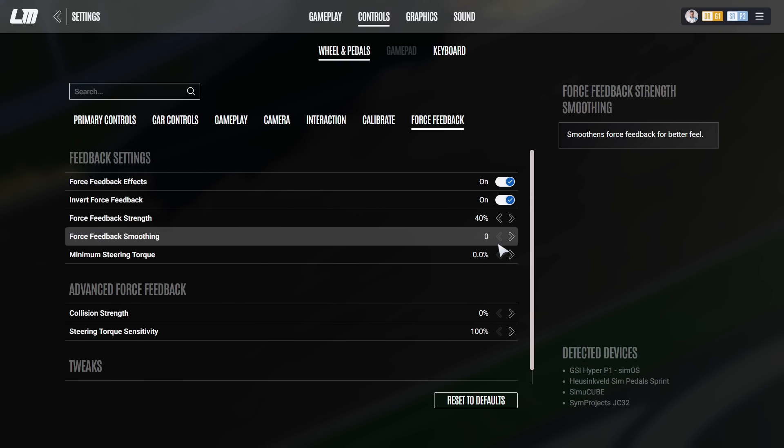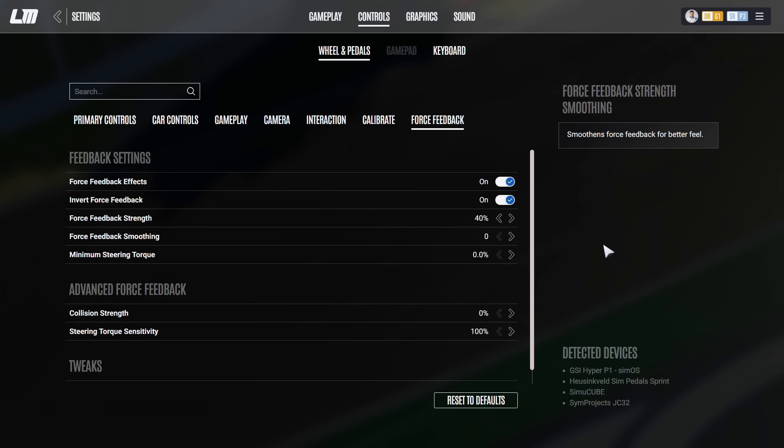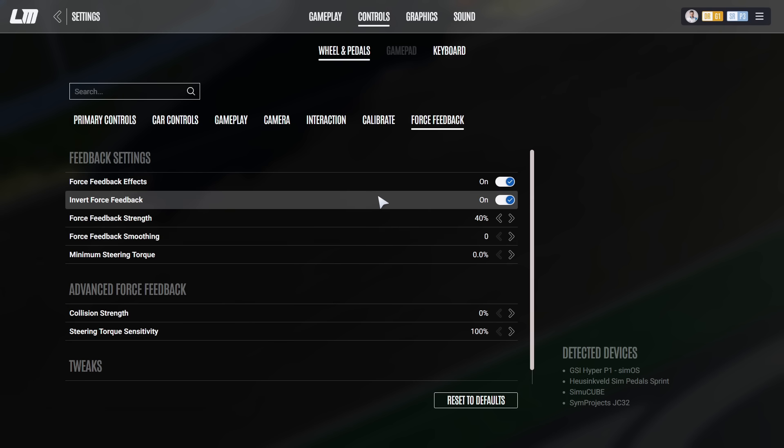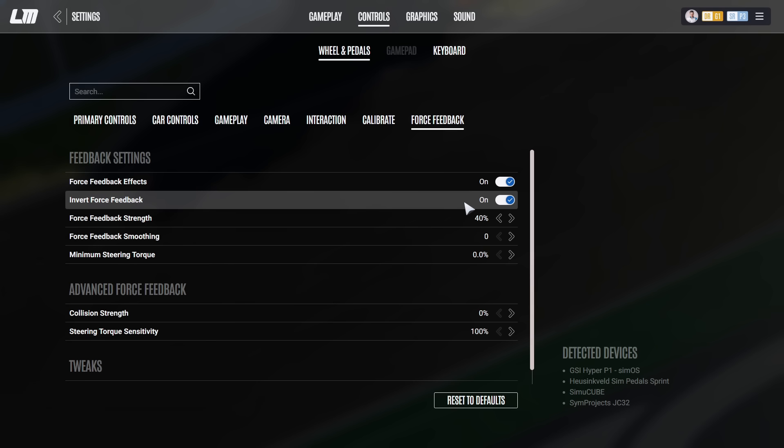Last but not least, please note some wheelbases such as my OSW require an inverted force feedback for the force feedback pulling towards the center. So if your force feedback is pulling towards the outside, towards the maximum of a steering angle, whether that's left or right, you may want to revert on this force feedback. If it's on, put it off. If it's off, put it on and then see whether the issue still resumes.